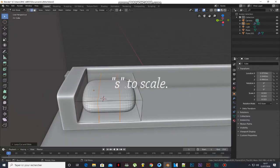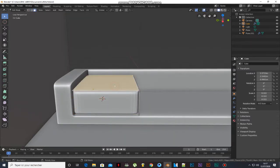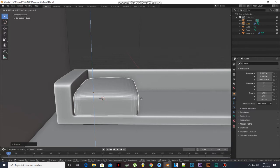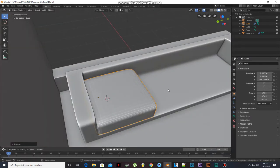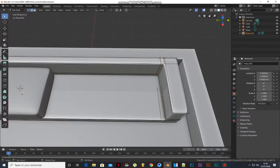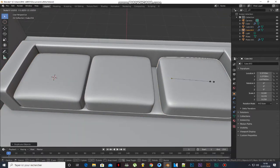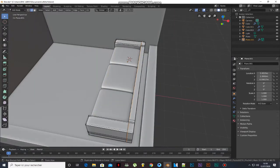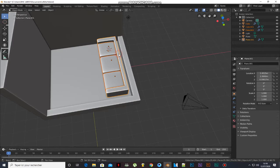Press Ctrl+3. Add a loop cut, scale them, select the top face and move it up. Duplicate it. Shift left-click to select the sofa and move it.